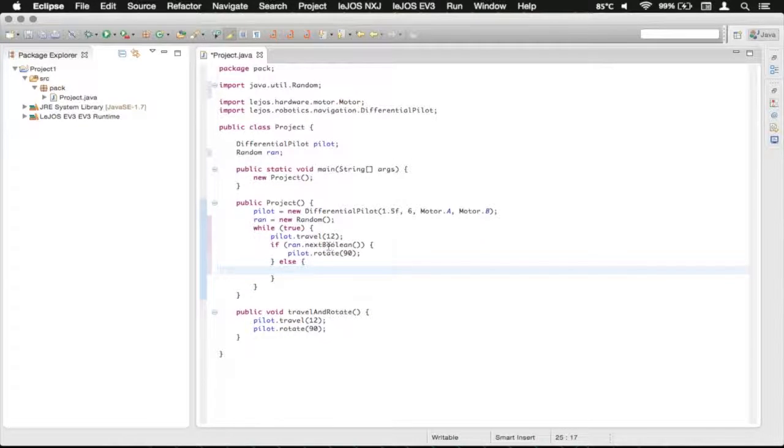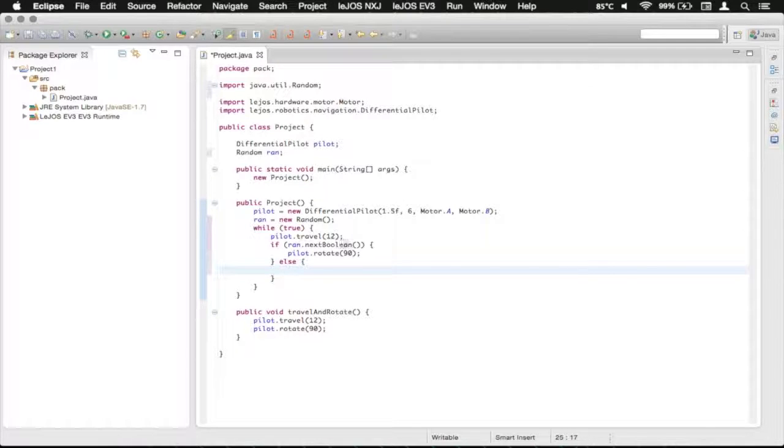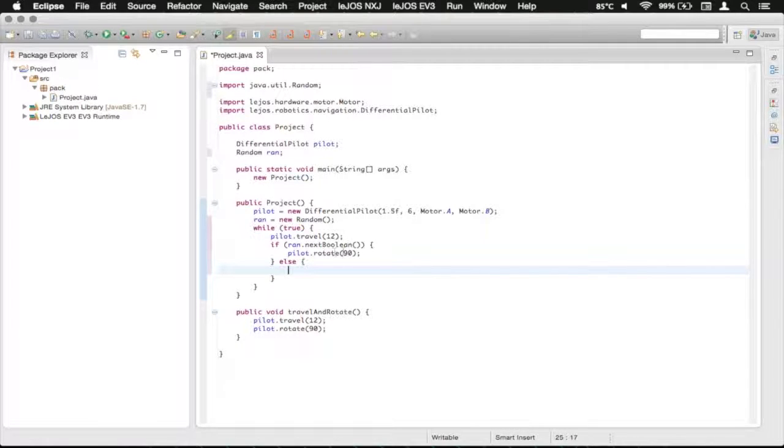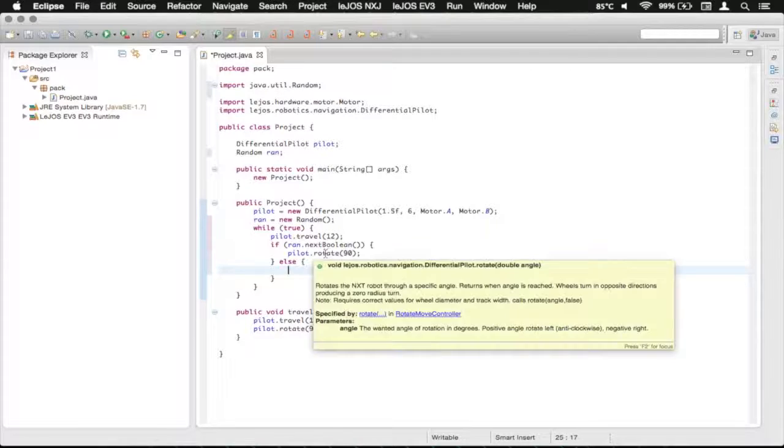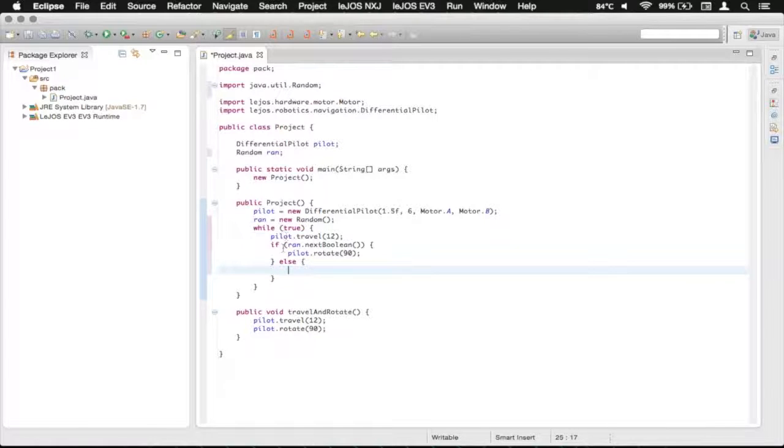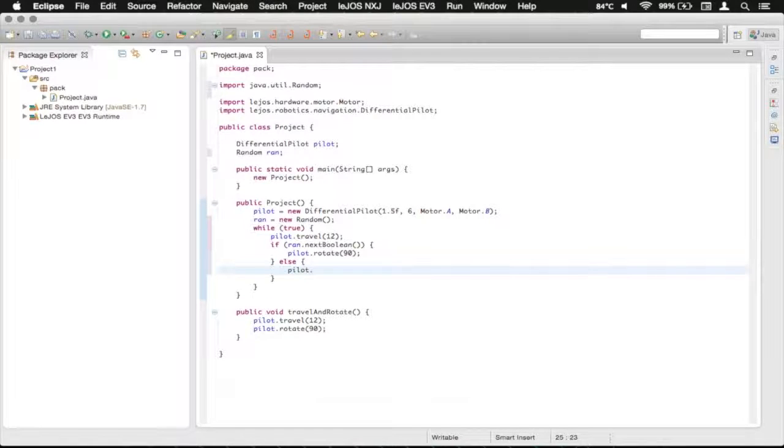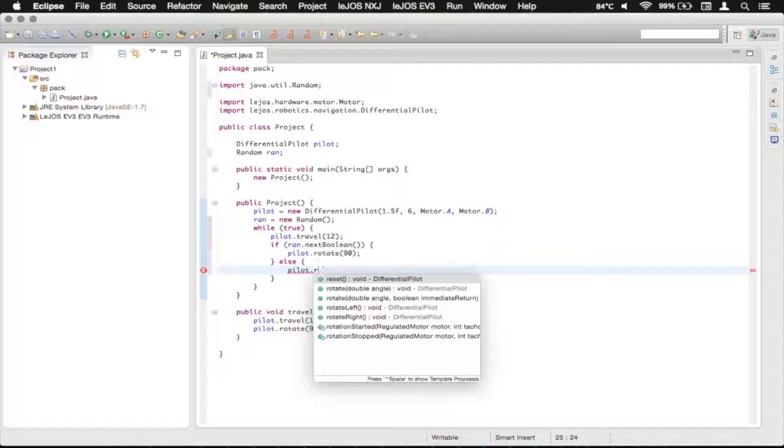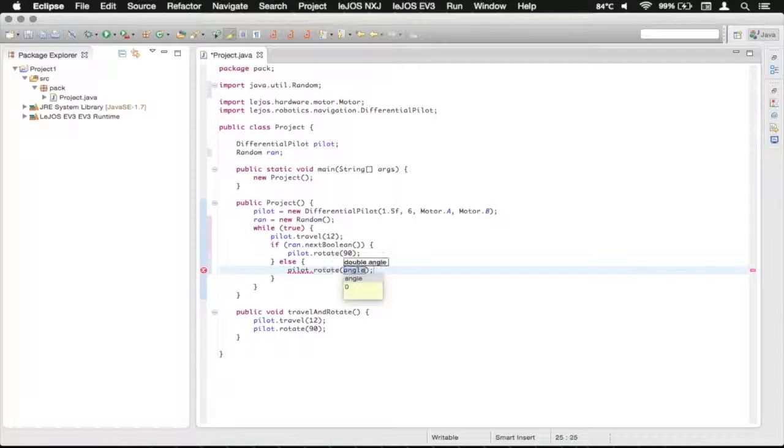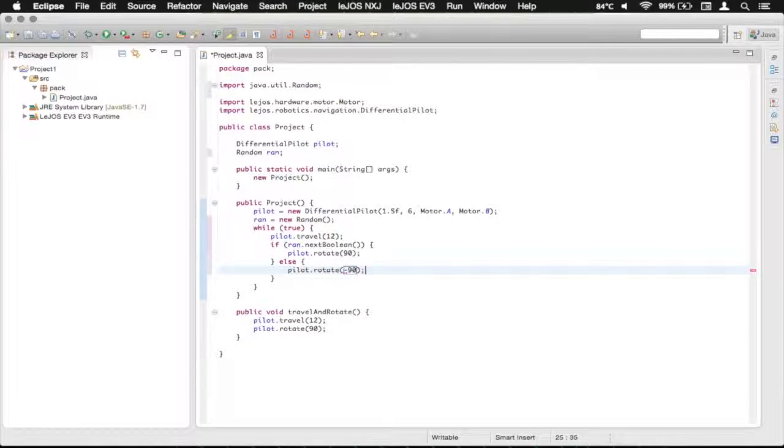So now if this statement, the random, is a true, then it will call this here. Else, it'll say, let's rotate, rotate, negative 90 degrees.